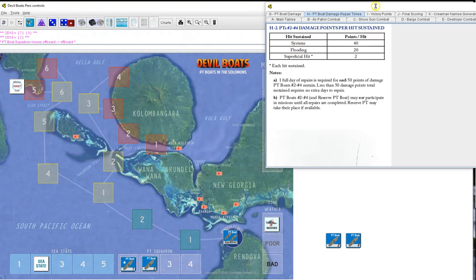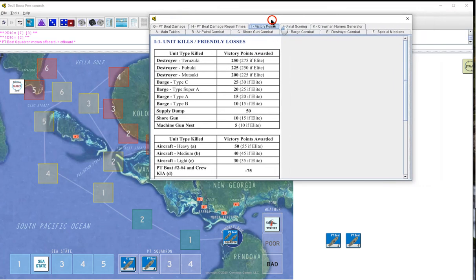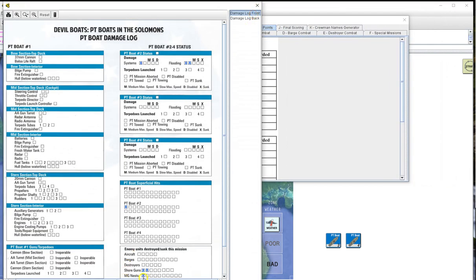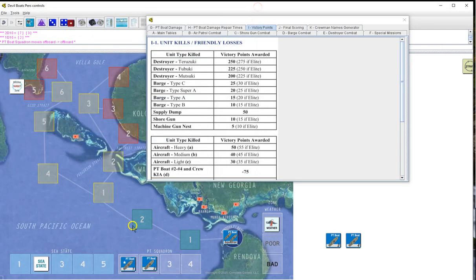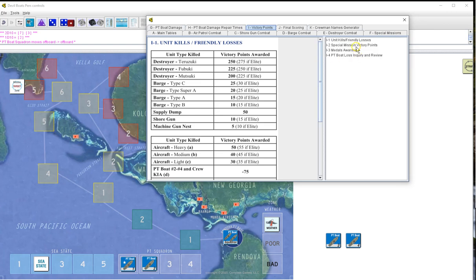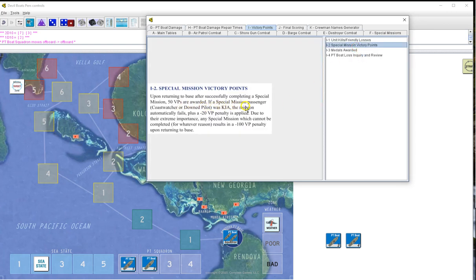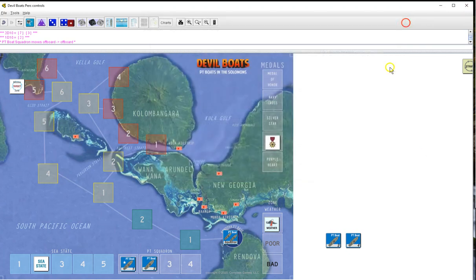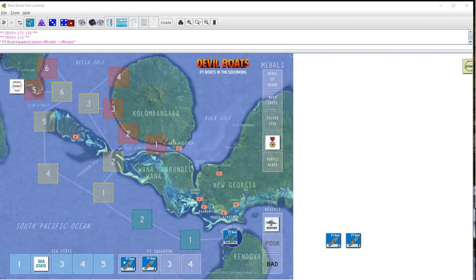Now the bad one, victory points. We did take out two MGs and two shore guns, none of which were elite. So we got twenty, thirty. Then we go to the special missions. Anything cannot be completed for whatever reason, it's minus a hundred. So we got twenty minus a hundred is minus 80. That takes us back down to 365. But at least we're alive to fight another day. And that was mission eleven, actually our eighth, ninth mission. So we'll see you all next time. And have a good night. Thanks for watching.